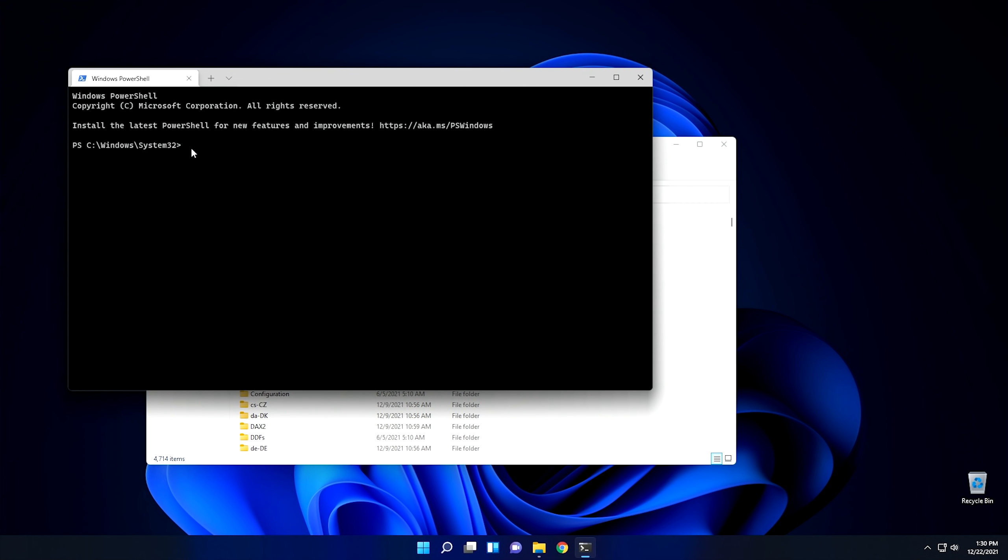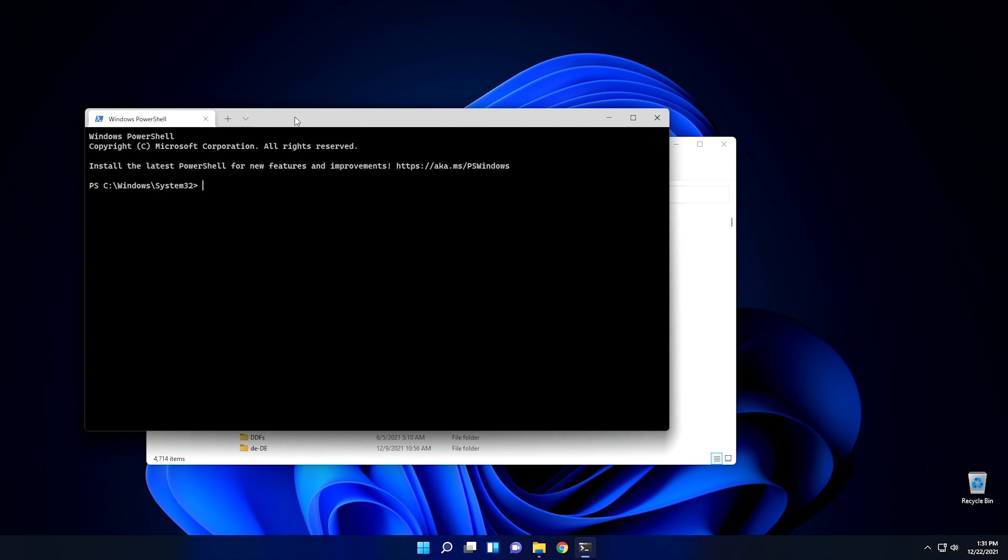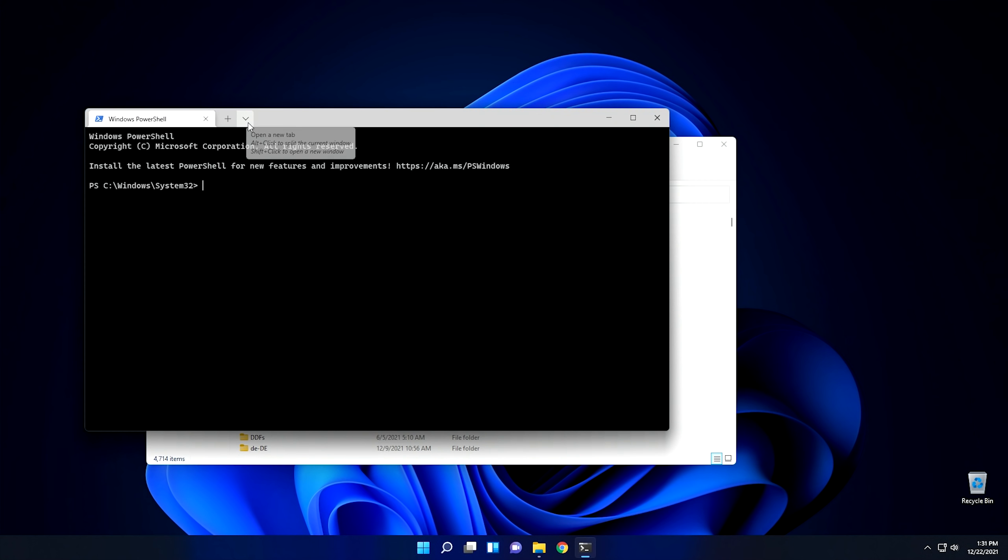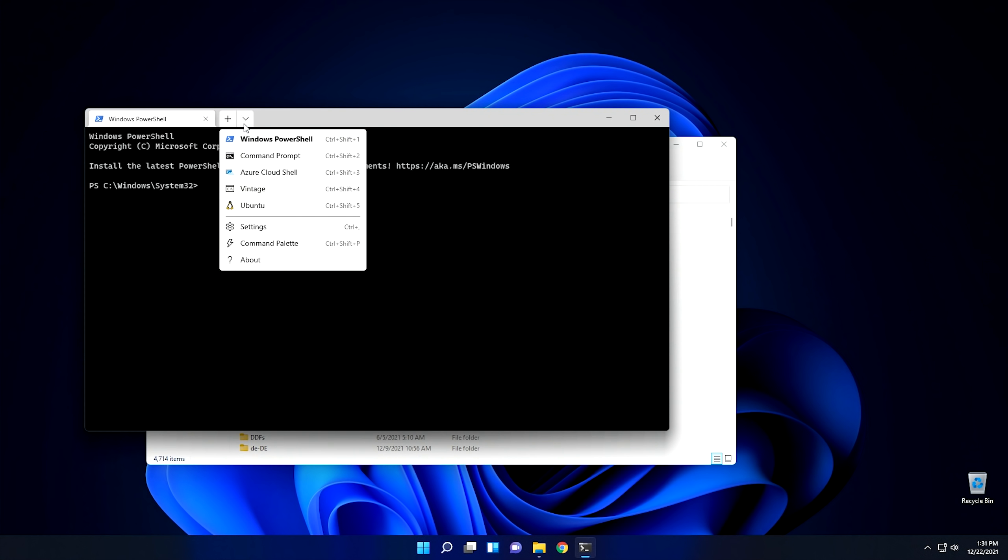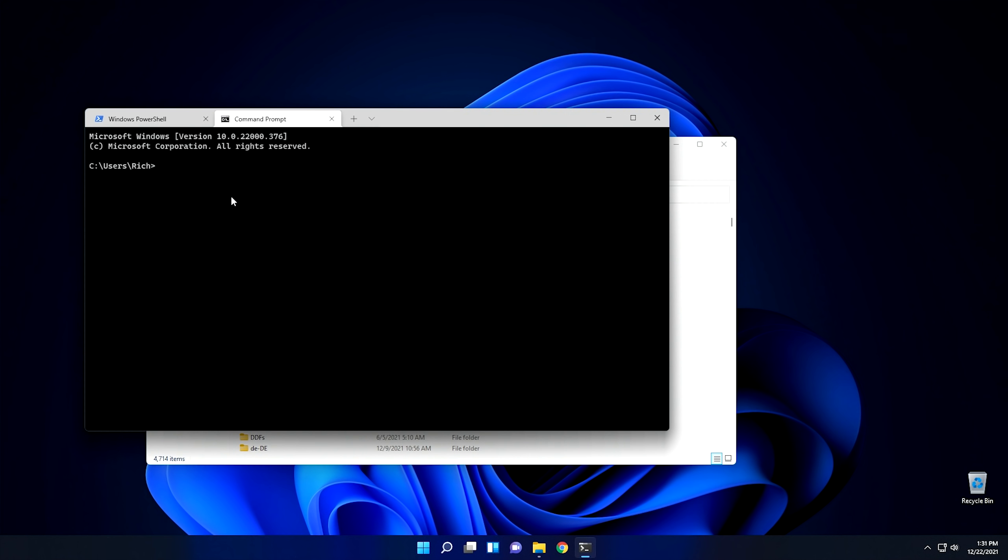So while we're inside this terminal window, let me show you what else you can do with it, too. Because Windows Terminal is a really neat feature within Windows 11. And I understand you can get Windows Terminal for Windows 10 as well, but this is the first time I've actually sat and played with it. So if we go down here, we click this little arrow here, we can open different types of terminals. Like right now we're in a PowerShell, but if we want a Command Prompt, we just click here and then we're in a Command Prompt.